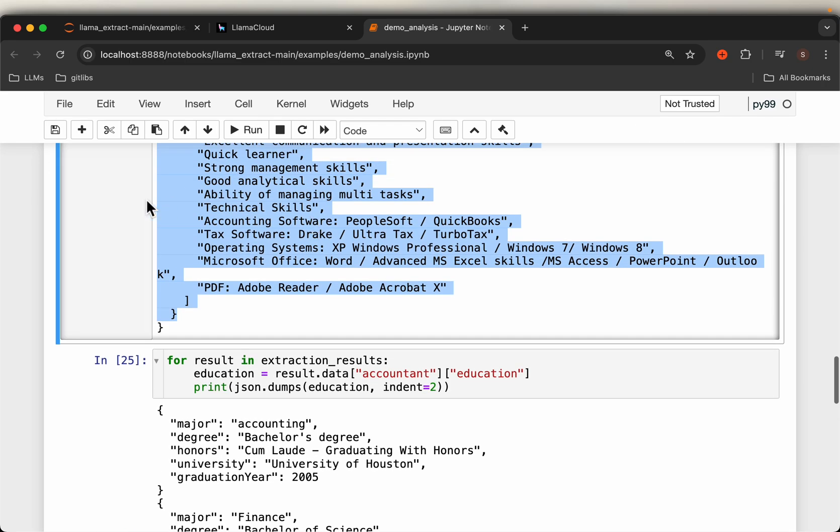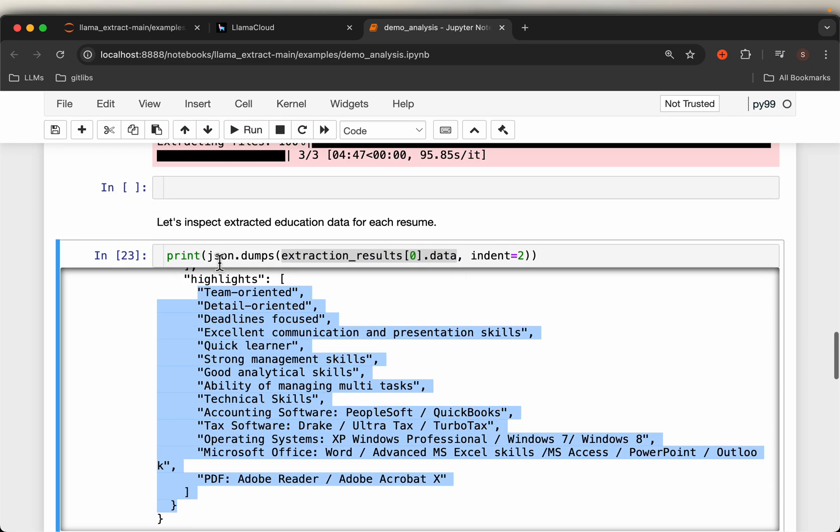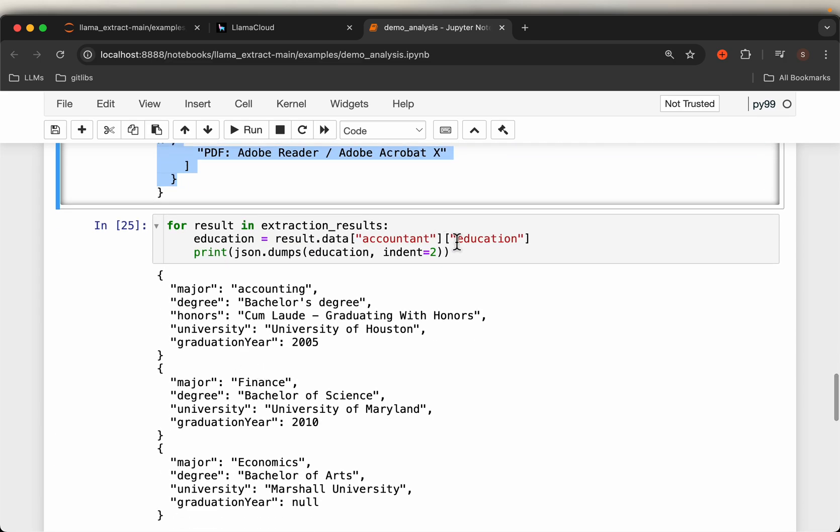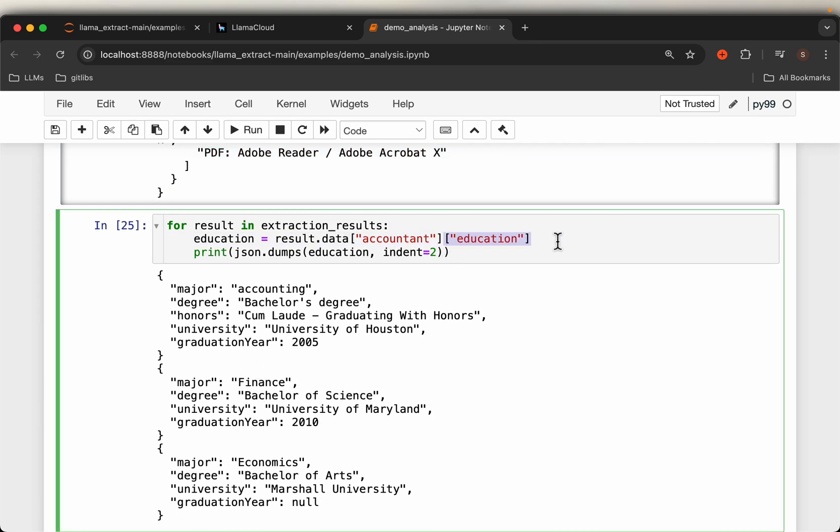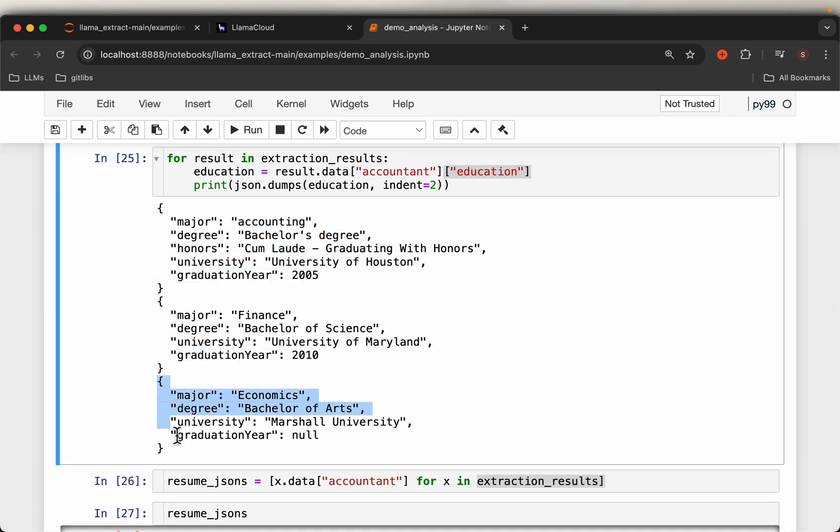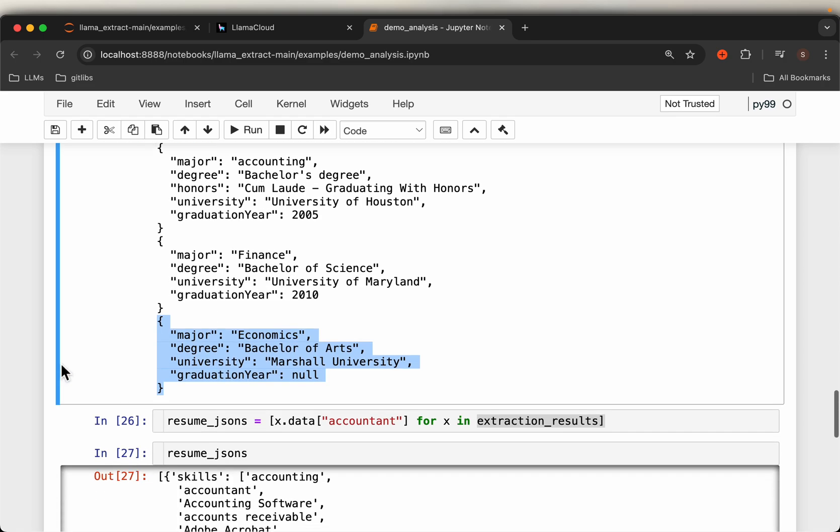All right, so we have extracted the data. And from the results, from the extraction results, here we are just printing the education. So as expected, resume two, resume three, each has the four mandatory fields: major, degree, university, and graduation year.